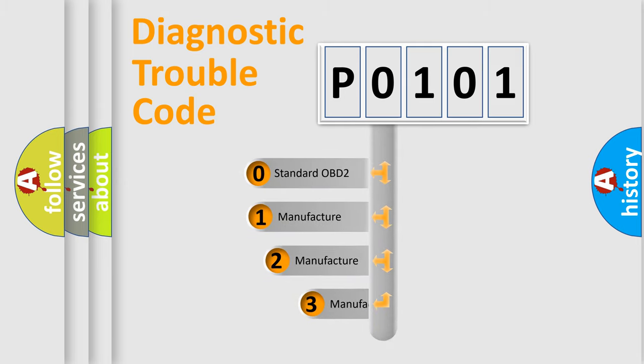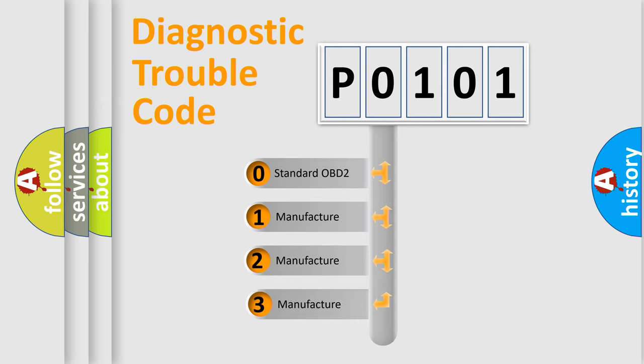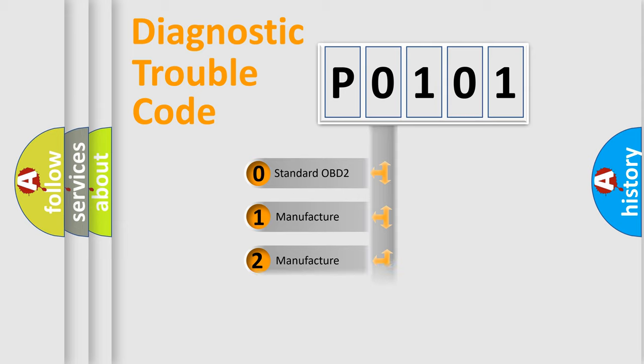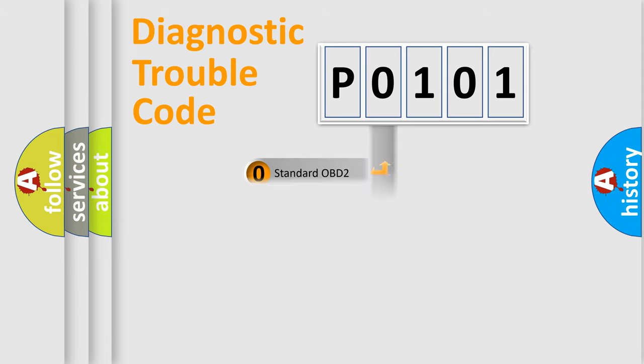If the second character is expressed as zero, it is a standardized error. In the case of numbers 1, 2, or 3, it is a more prestigious expression of the car-specific error.